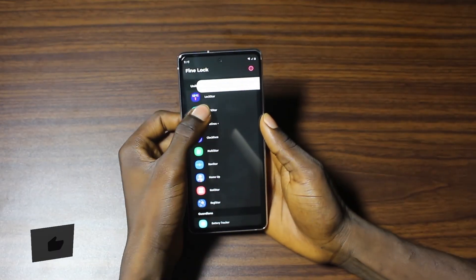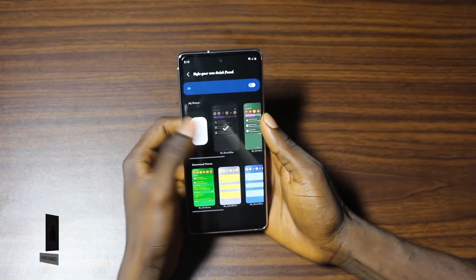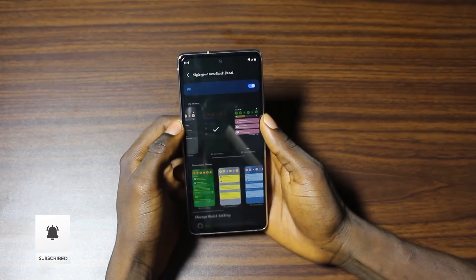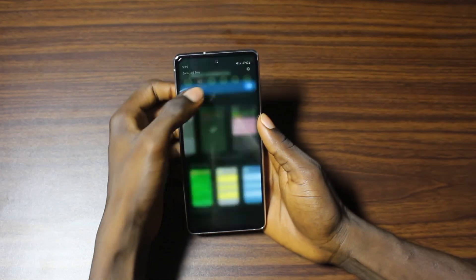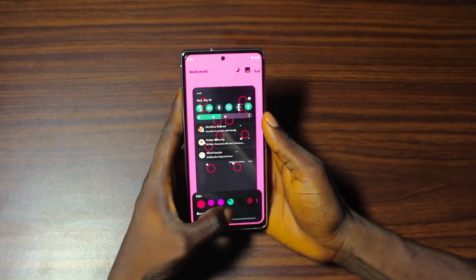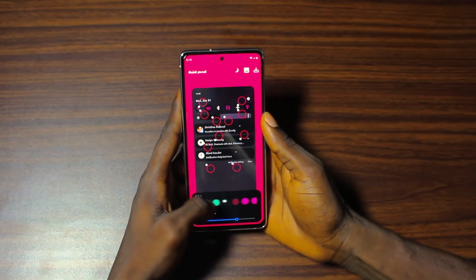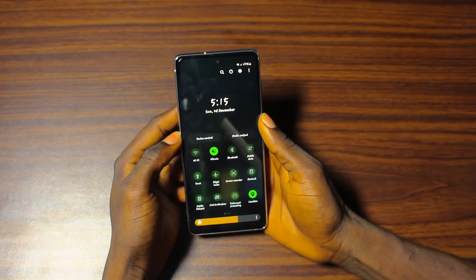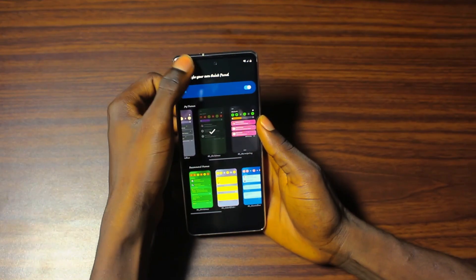Ever wished your notification panel looked a little more interesting? In Fine Lock, tap on QuickStar, choose Style Quick Panel, and select from a variety of colors. You can even tweak the transparency to fit your personal theme. A custom notification panel not only makes your device look cool but also gives it that unique and refreshing feeling.